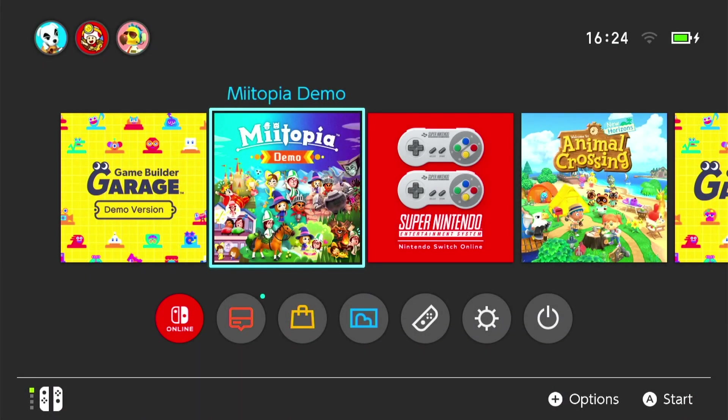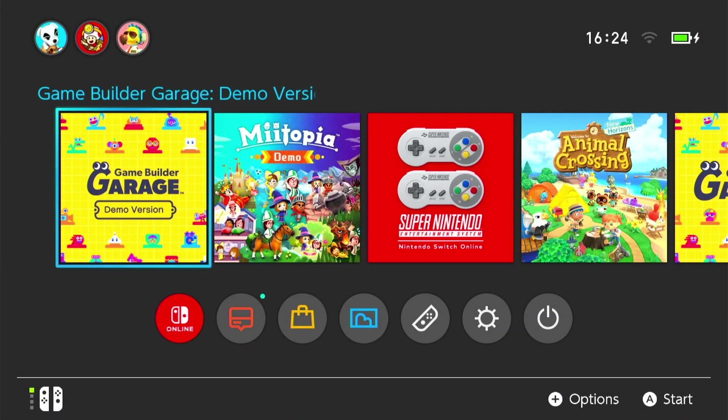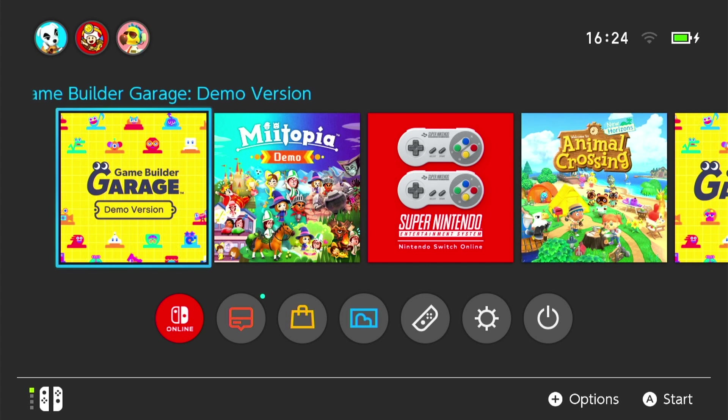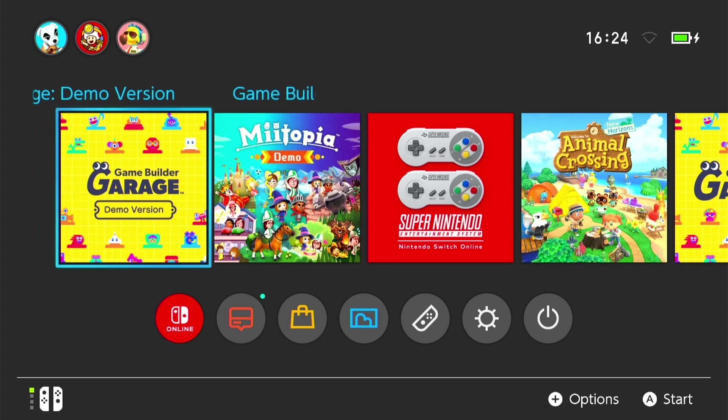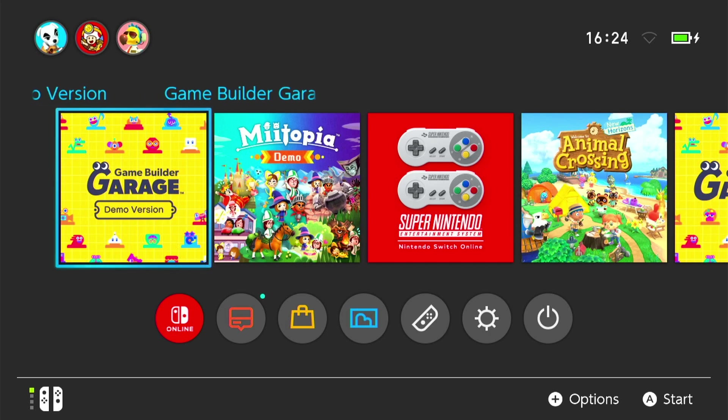Hey everyone, the Game Builder Garage launch is almost upon us and Nintendo have just released a demo version. This is the first time I will be booting this, we're doing this live, let's take a look!